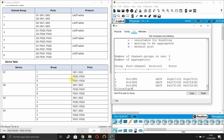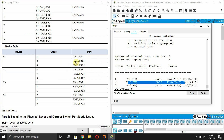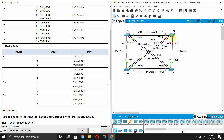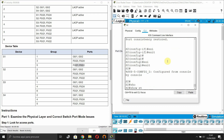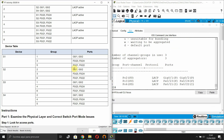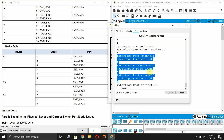For Switch 1: the first group uses GigabitEthernet 0/1 and 0/2, the third group uses FastEthernet 0/23 and 0/24, and the fifth group uses FastEthernet 0/21 and 0/22. That's correct. For Switch 2: group 2 uses GigabitEthernet 0/1 and 0/2, group 3 uses FastEthernet 0/23 and 0/24, and group 6 uses FastEthernet 0/21 and 0/22. Also correct.